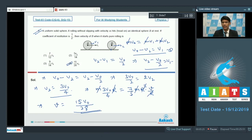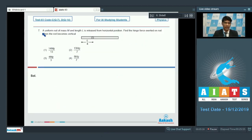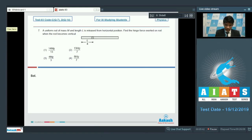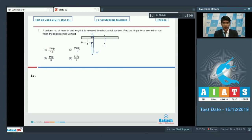In question number 7, a uniform rod of mass M and length L is released from horizontal position. We need to find the hinge force when the rod becomes vertical. Once released, it rotates downward to vertical position, and we use conservation of mechanical energy to analyze the situation.